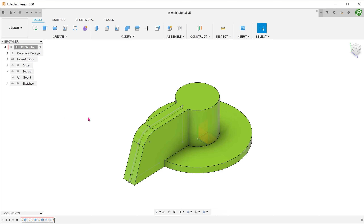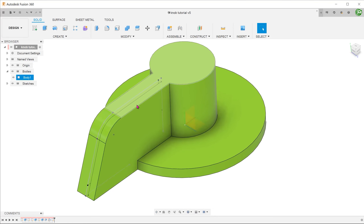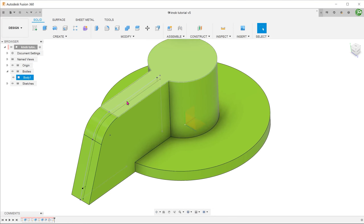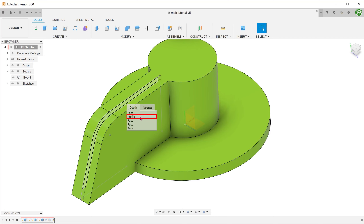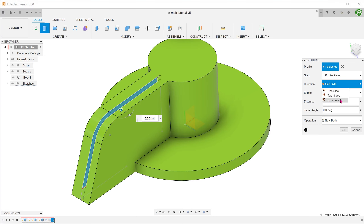At this point, the profile is embedded within the solid. In order to select it, hover the cursor over the profile. Press and hold the mouse until a window pops up, then select the profile. Start the extrude command and perform a symmetrical cut.